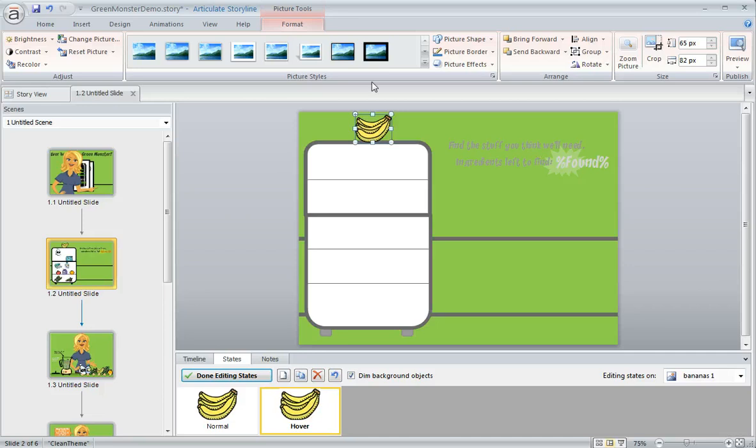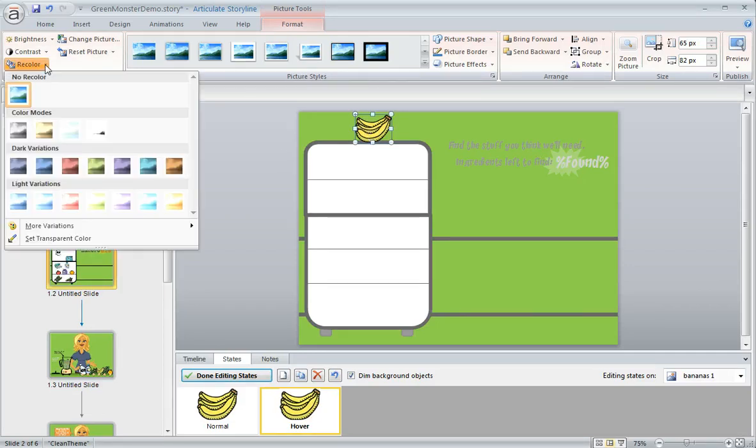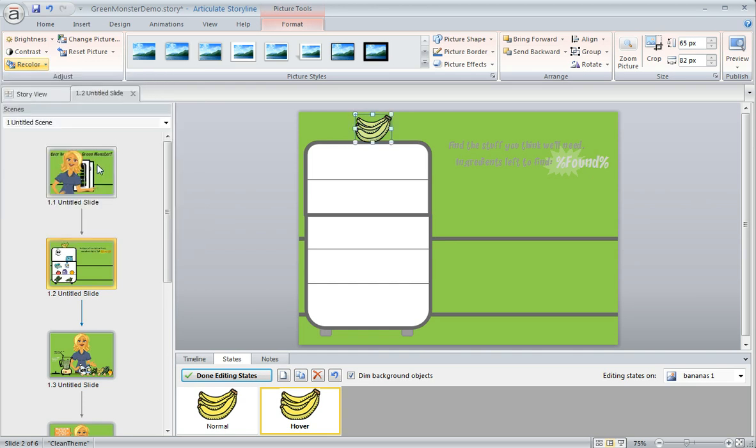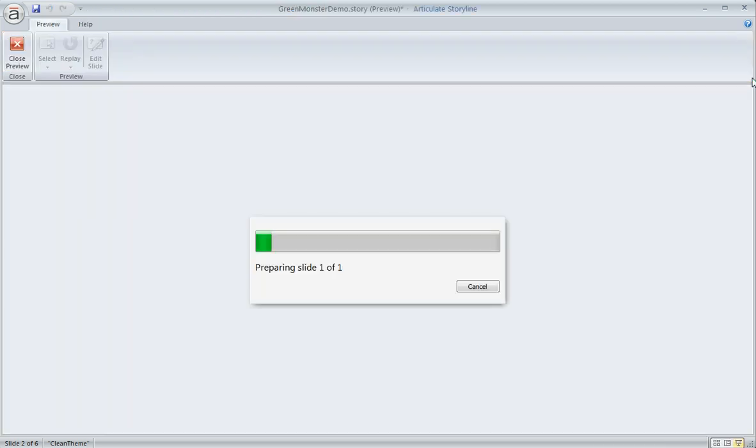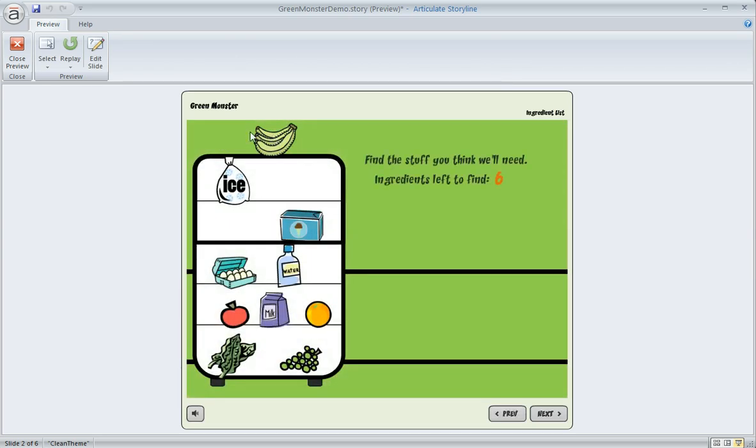Since this is an image we have quite a few recolor options over here in the adjust portion of the toolbar. I'm going to select green and now if we preview this slide we should see a green color when we mouse over the bananas and we do, that looks just like we would expect.